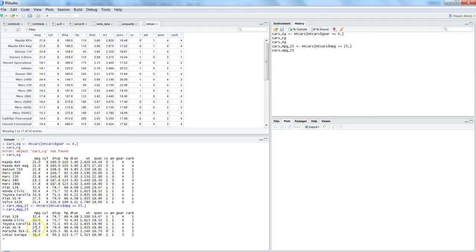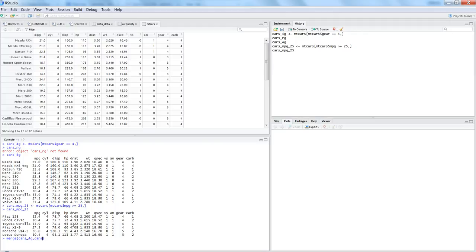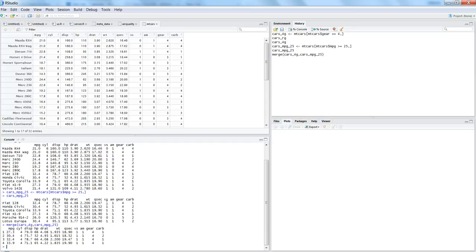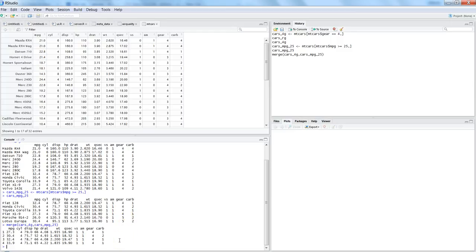Now let's do a simple merge without specifying any parameter. Merge cars_4g and cars_mpg_25. What it will ideally give is the intersection of these two datasets, that means the common rows from these two datasets. If I hit enter you will see that there are only four cars which are having gear 4 and MPG greater than or equal to 25. These are the cars which are meeting the criteria and that's what we have got as a part of intersection or a natural join.